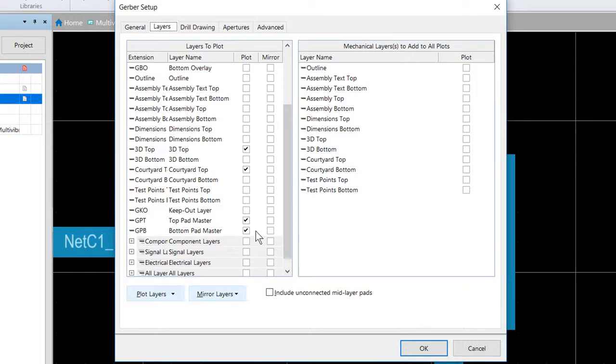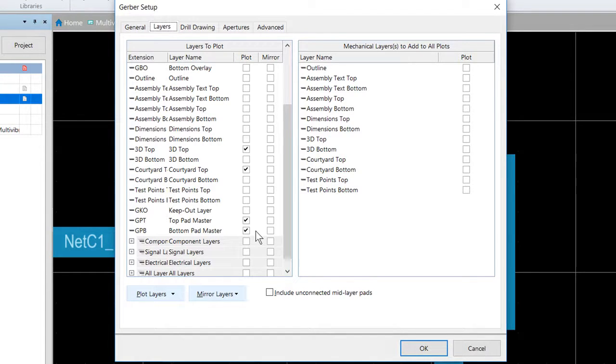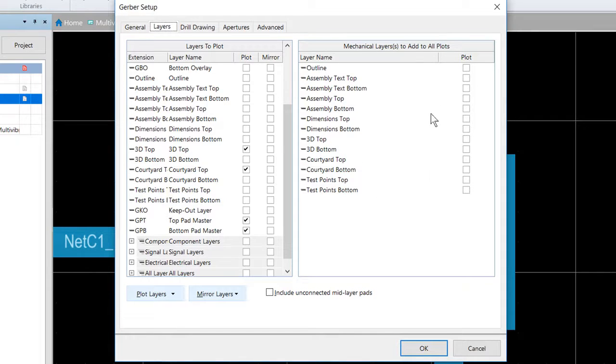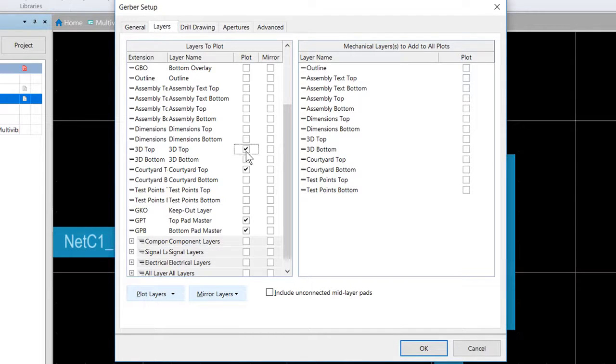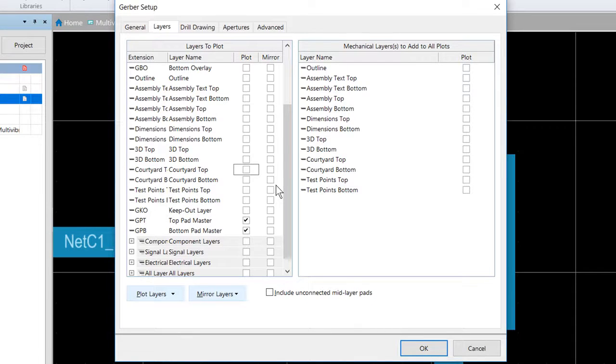Instead, they're often included if they hold detail that is required on other layers. For example, if there's an alignment location marker that's required on every Gerber file. In this case, the mechanical layer options on the right side of the dialog can be used to include that detail with another layer. Now we're just going to disable the mechanical layers that were used there.